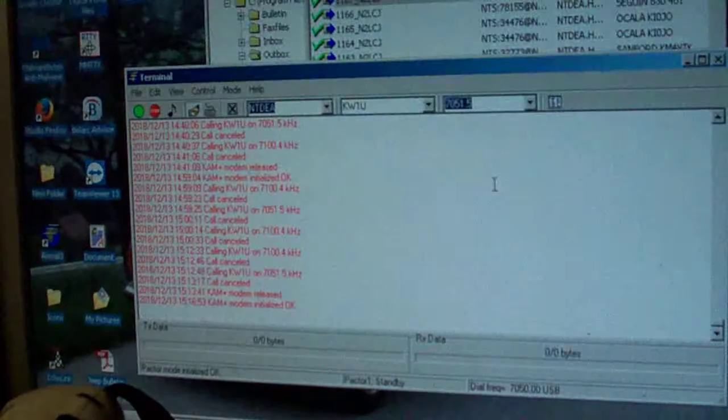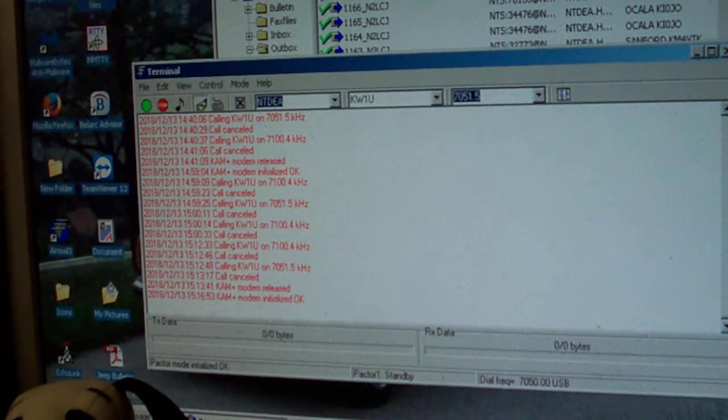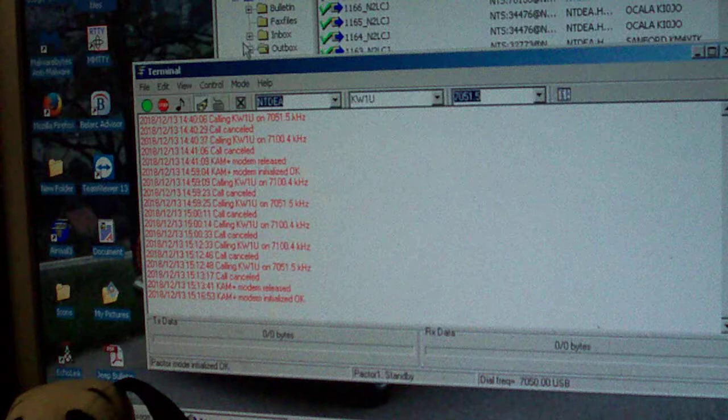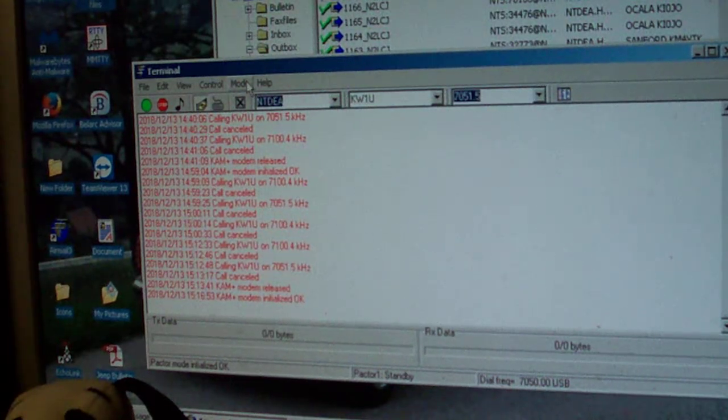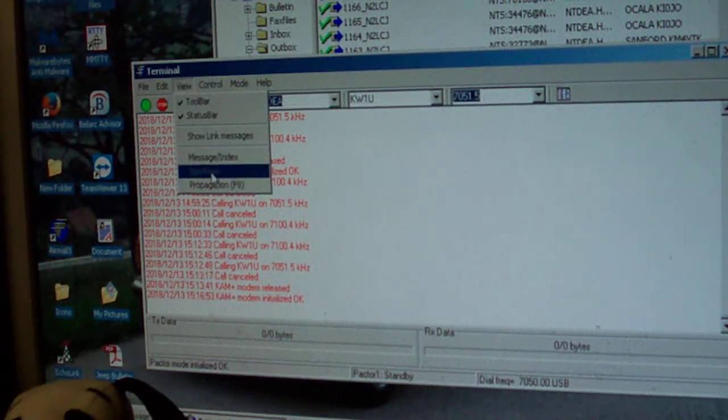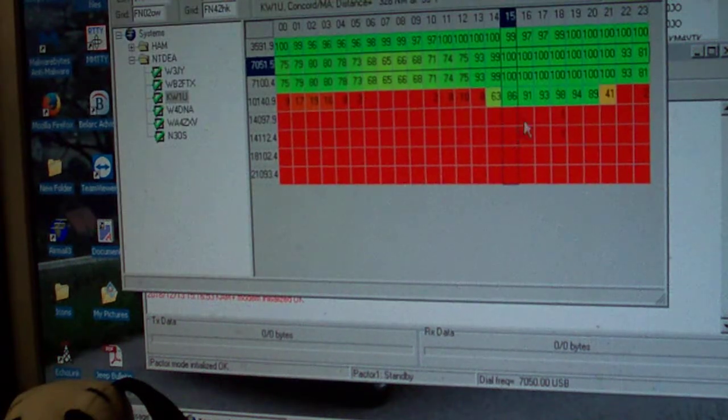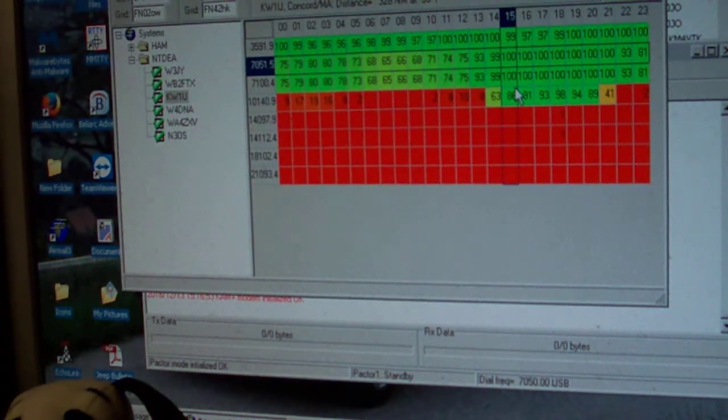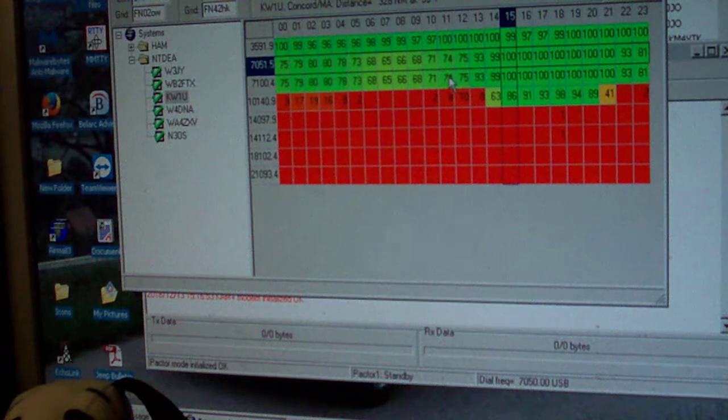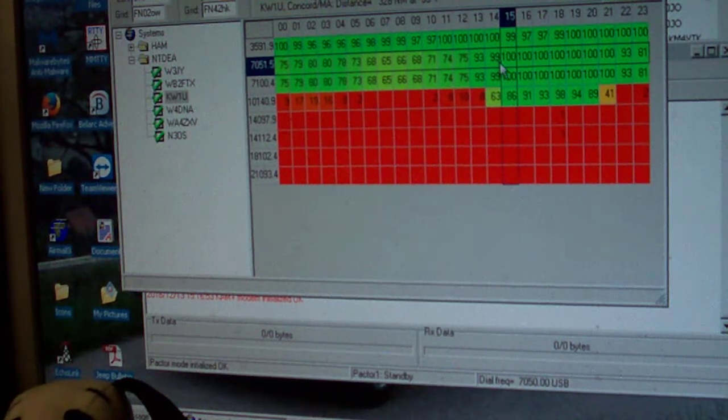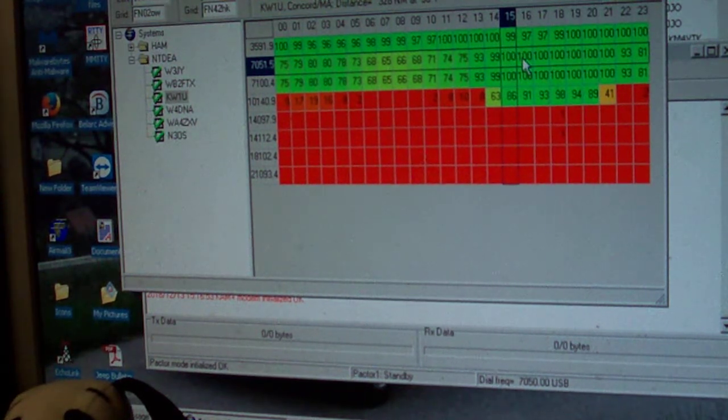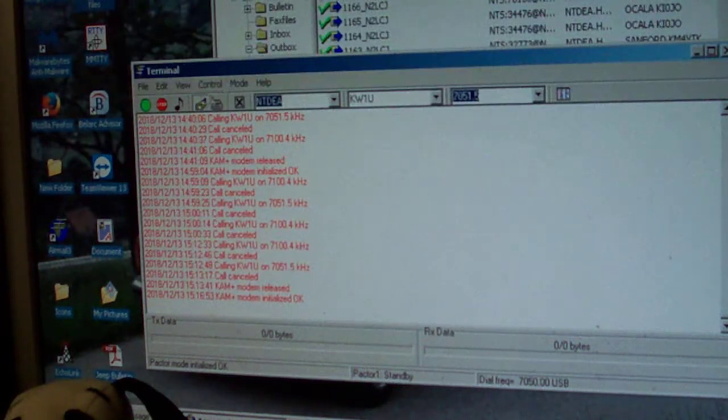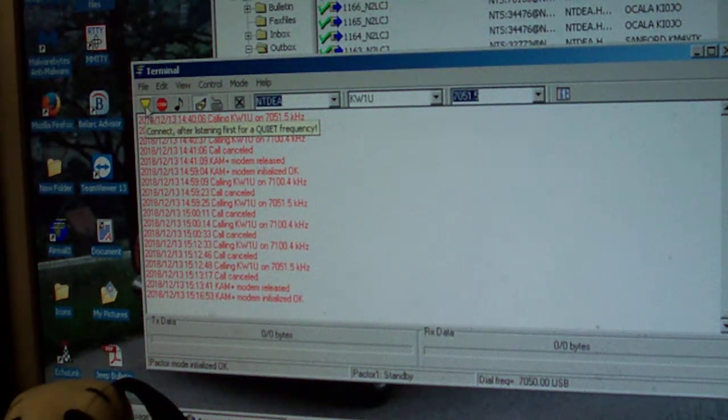Now digital, I don't know if I'm going to get in right now because band conditions are, I've got a high noise level. But I can also view propagation between myself and KW1U Concord Mass. And as you can see here, should have 100% connectivity. But with the high noise level, we probably won't have a lot of luck.